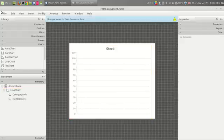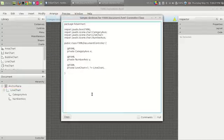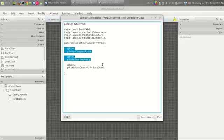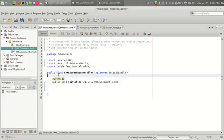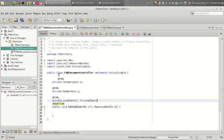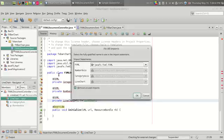I am just saving it and checking the sample control section. I have three variables and I am copying them into the FXML document controller section right here, and fixing all imports using Ctrl+Shift+I.